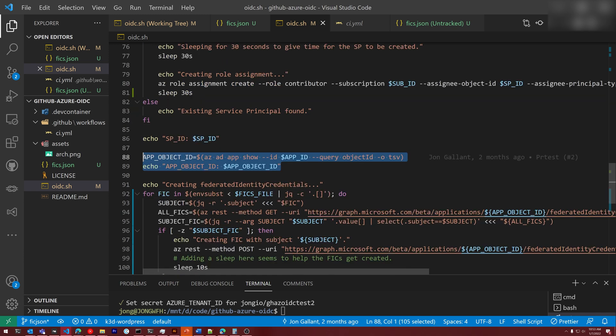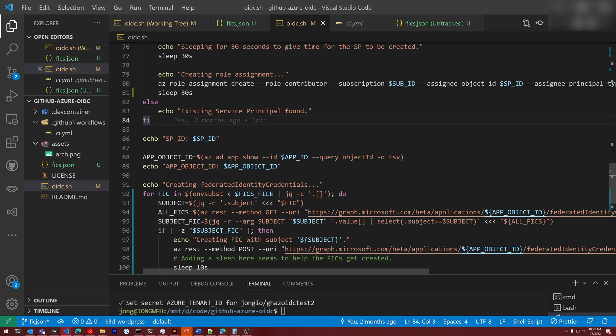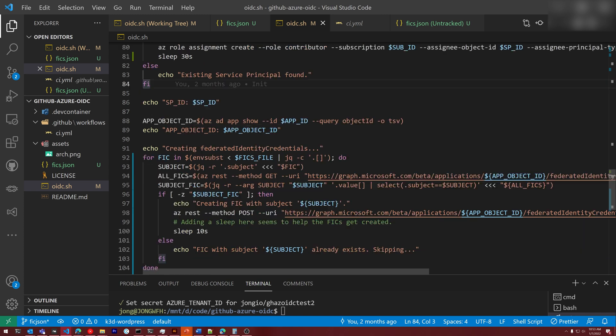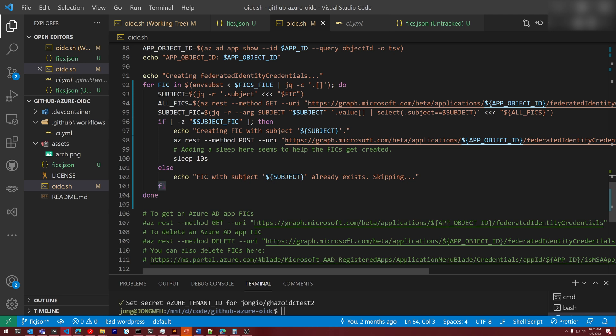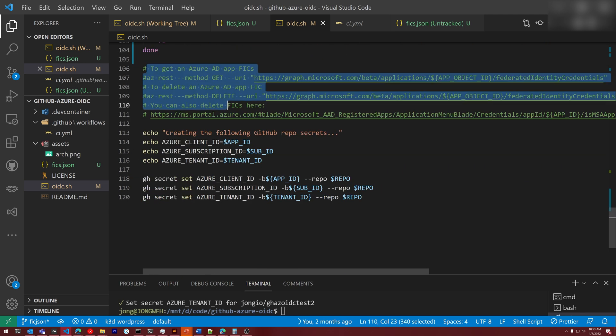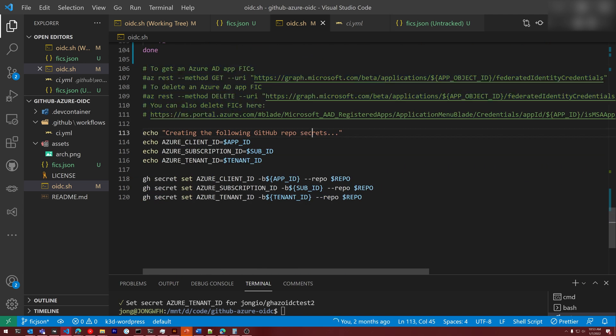Then we grab the app object ID from that Azure Active Directory application. We then loop through all of the fix to find in the fix file that was passed in and then call az rest and post to the graph endpoint to create those fix. We are working on integrating this into the Azure CLI, but for now we have to do something like this. There's a couple of doc references to help you manage your fix.